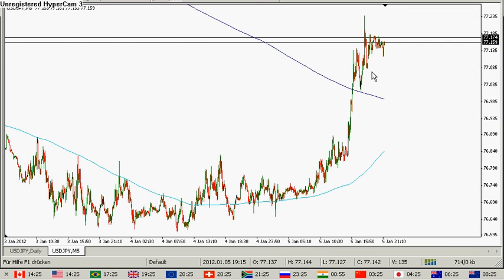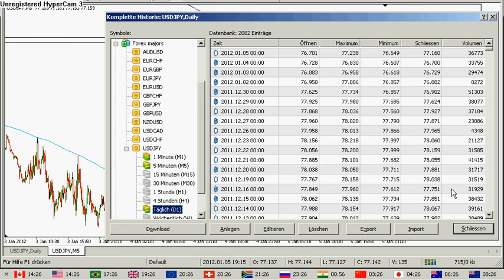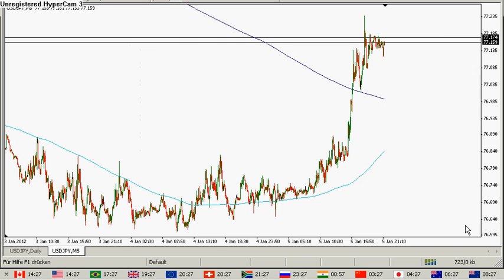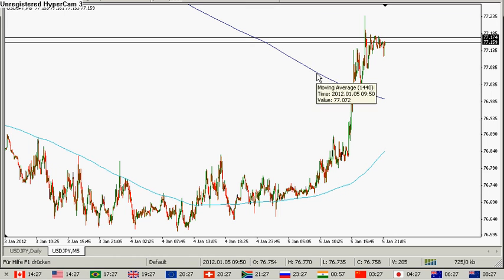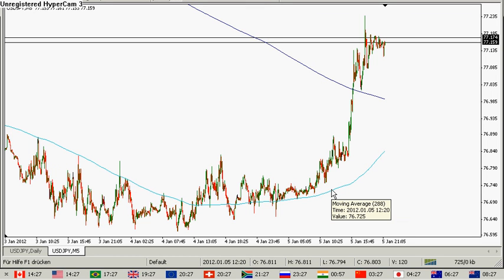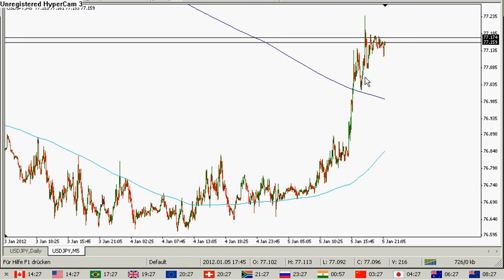Excuse me one moment please. Okay, now we are back — forgive me, I've got a little short hangover. It's still 20:27 Central European time. We are back live. And here the weekly average, the monthly average, the daily average moving averages on a 5-minute basis.